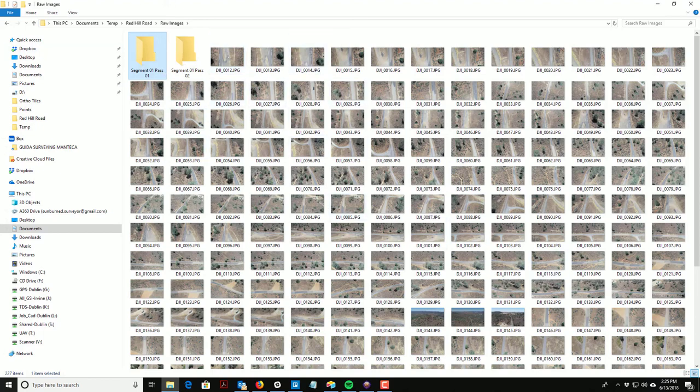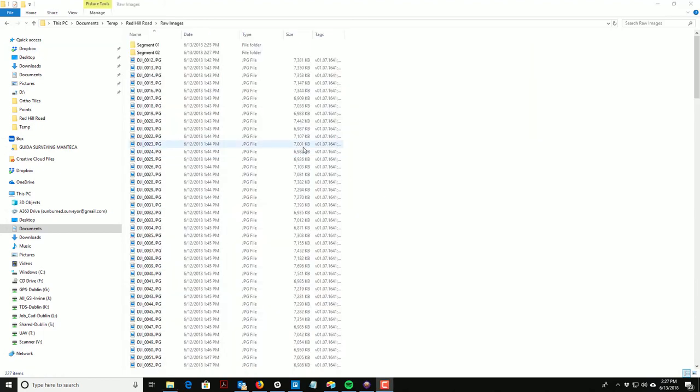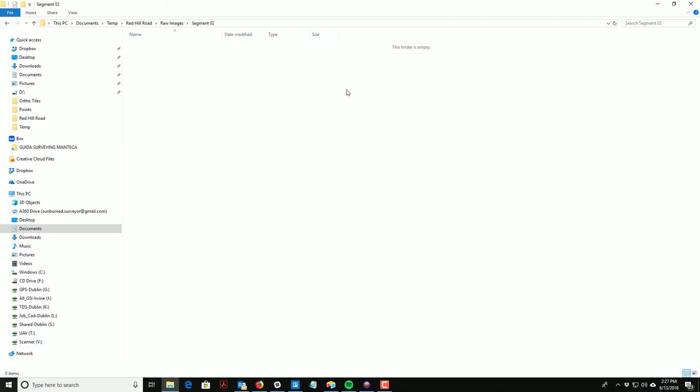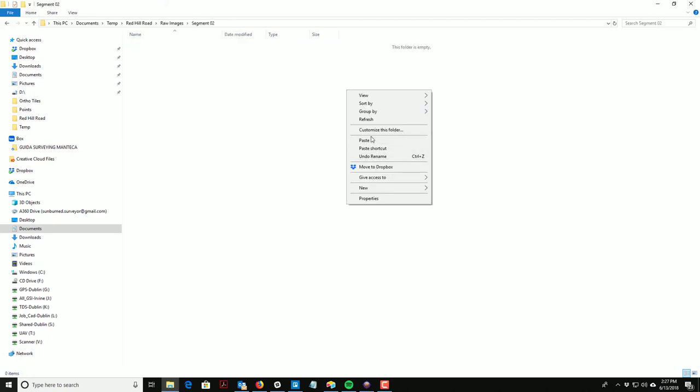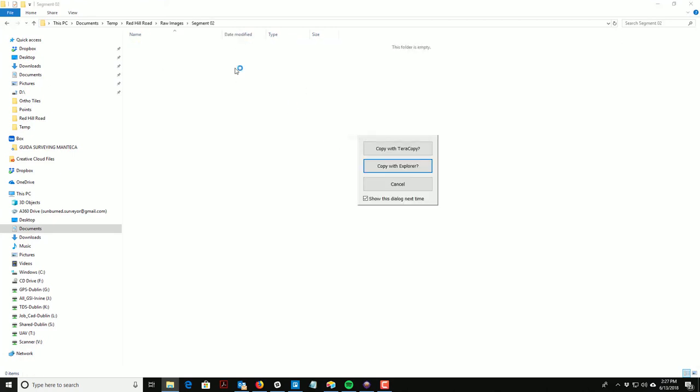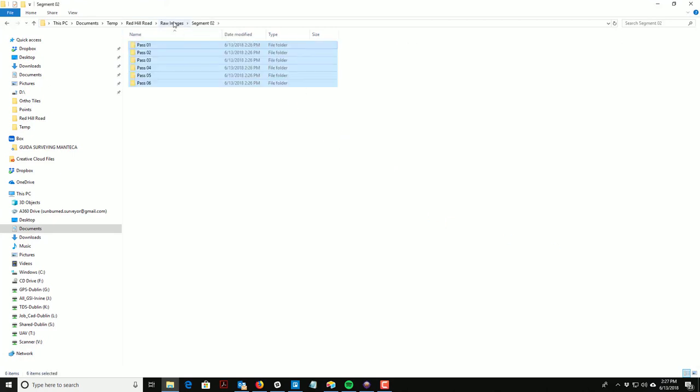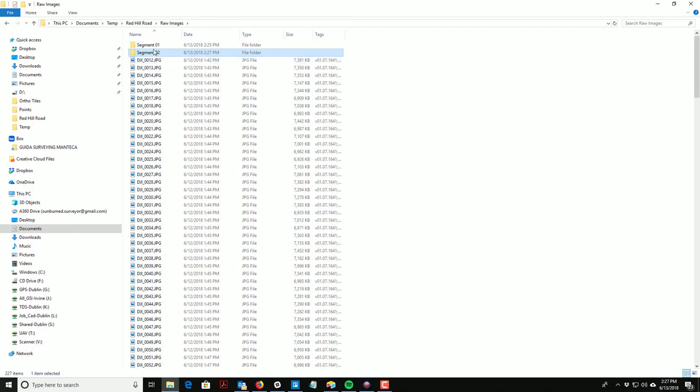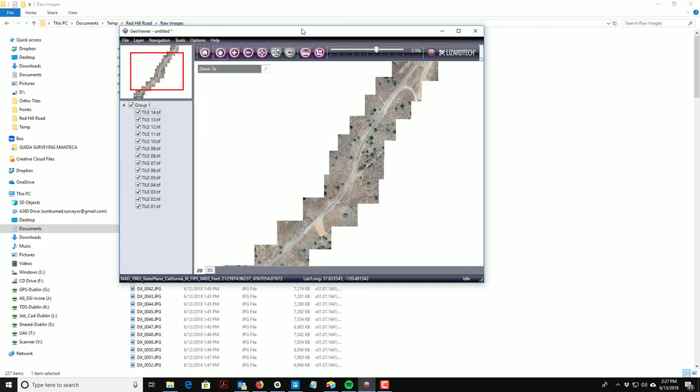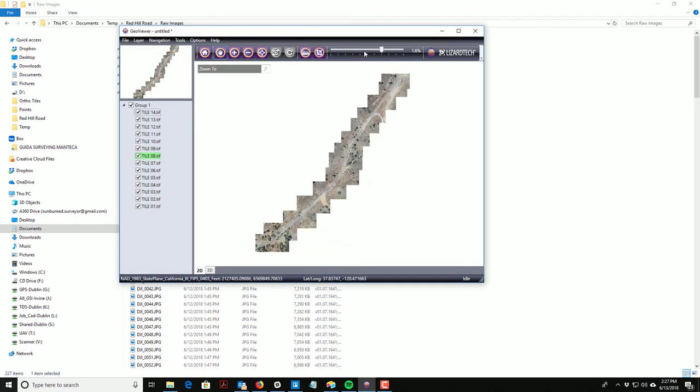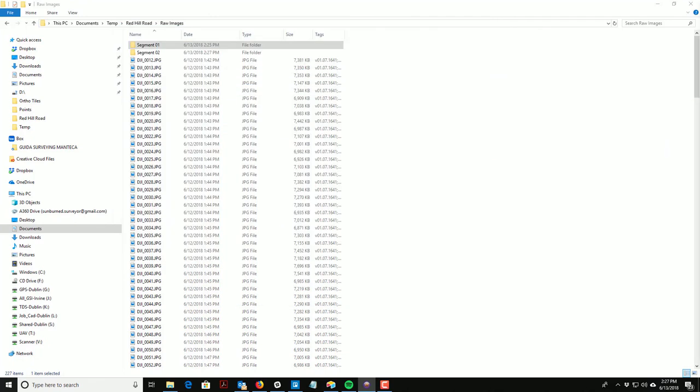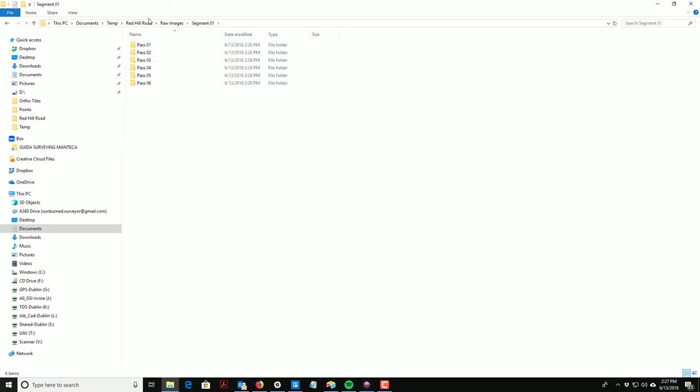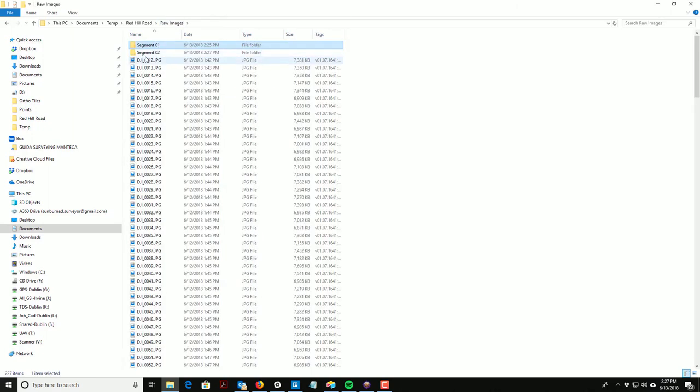I'm going to pause the video, create those folders, and resume when I have all those created. Alright, so I got these folders created. I actually shortened these names up a little bit. On this particular stretch of road I actually flew in two segments - it was too long to fly in a single segment. So that's Segment 1 and Segment 2.